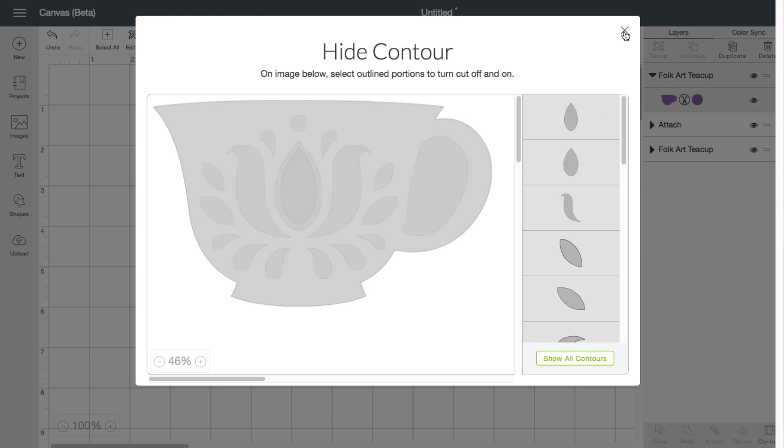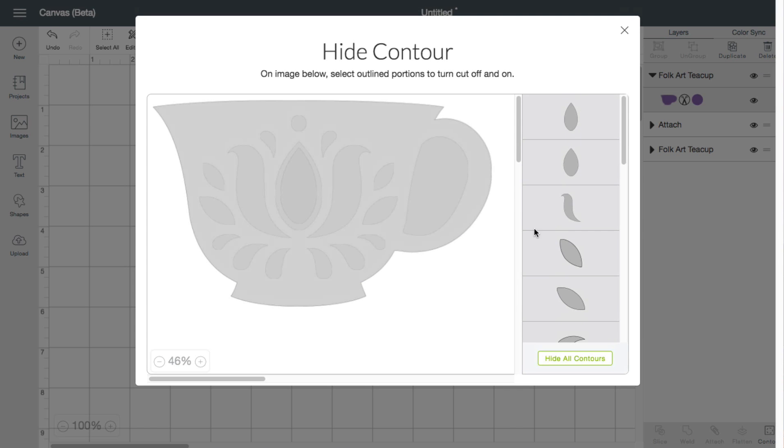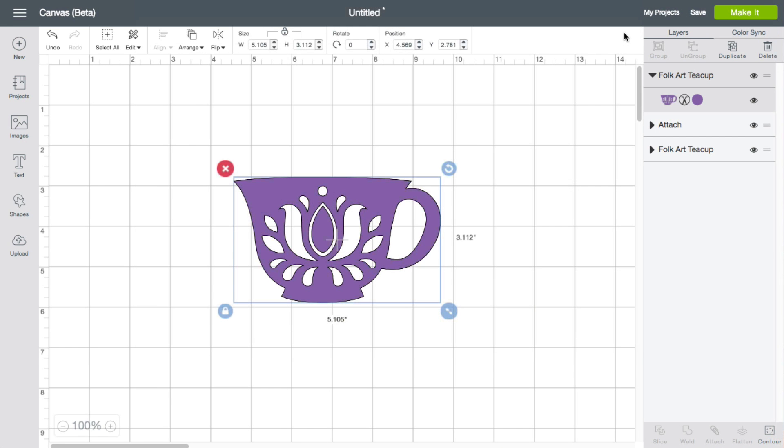I'm going to click on X just so we can see what's going on. I just have a cup. All those holes are now gone. Let me go back into here. I can go ahead and show all the contours. So all those holes are now back.